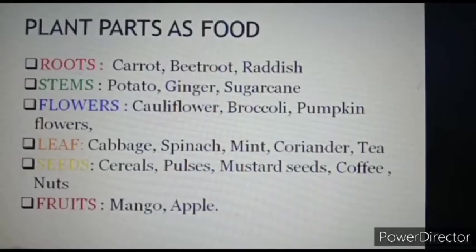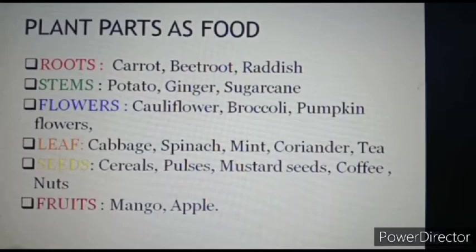Here is a list of some parts of the plant and the food item which we get from these plants.